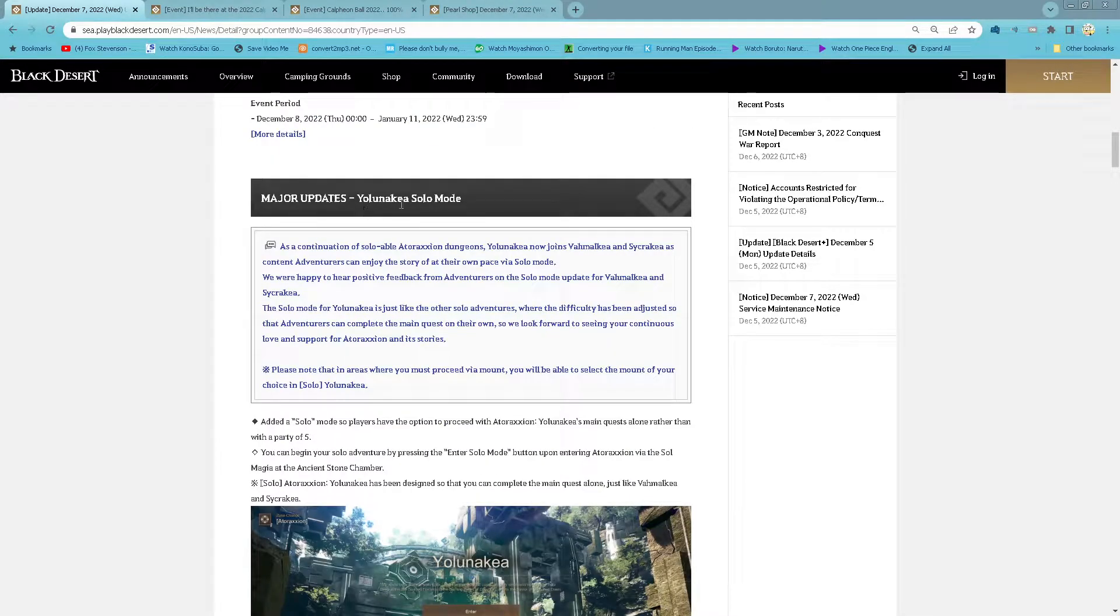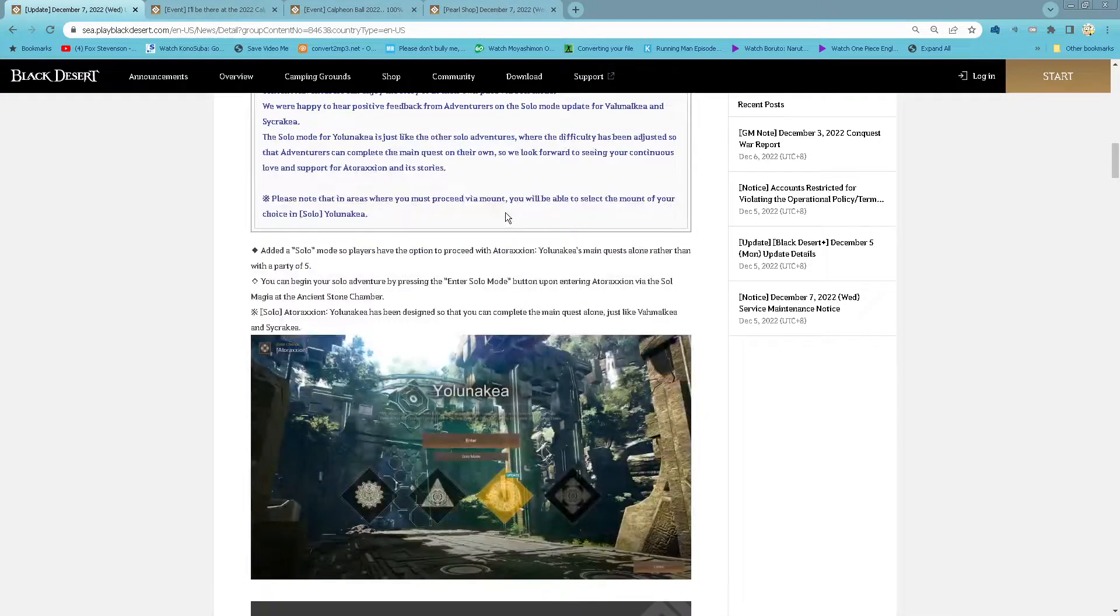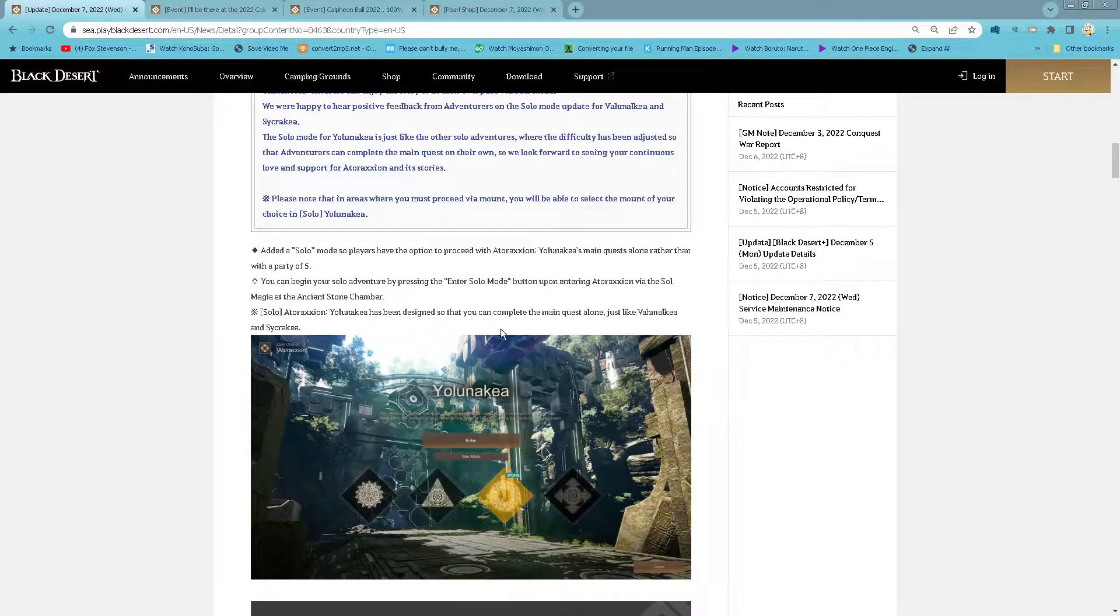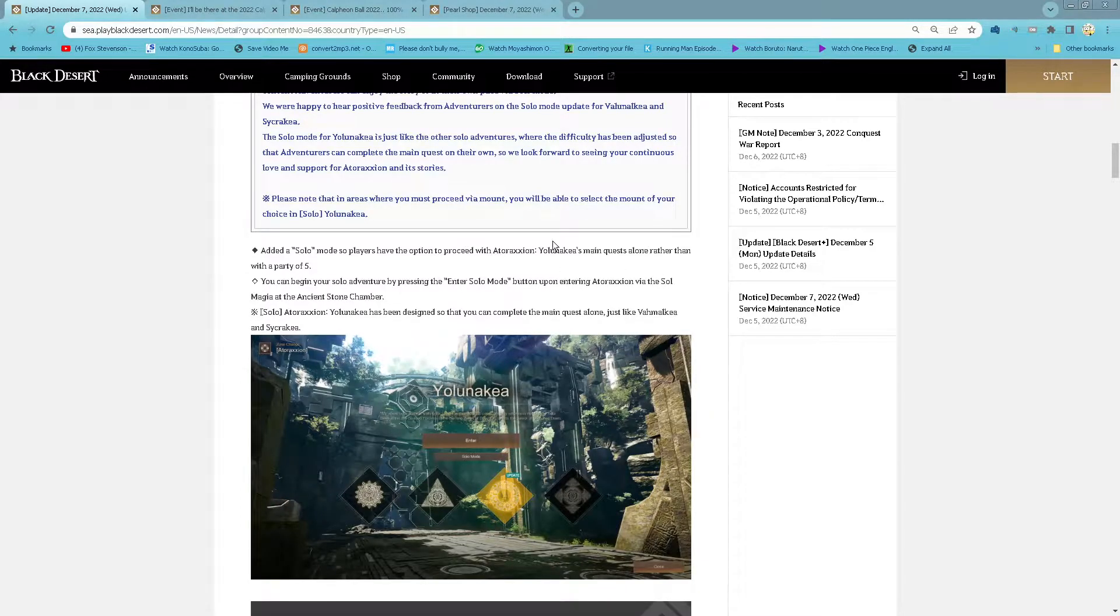Major update: your Lunakia solo mode. So now you can enter Lunakia to do the main quest in solo mode.